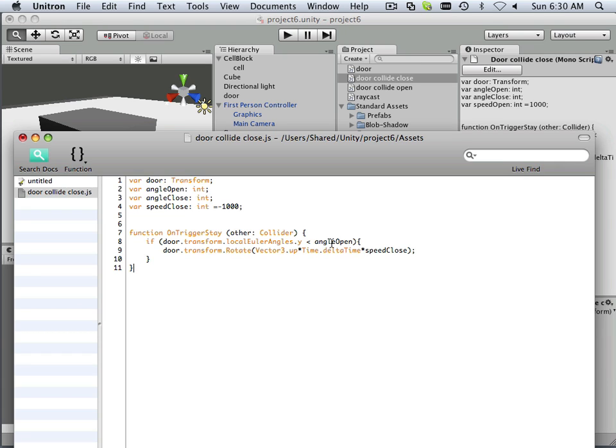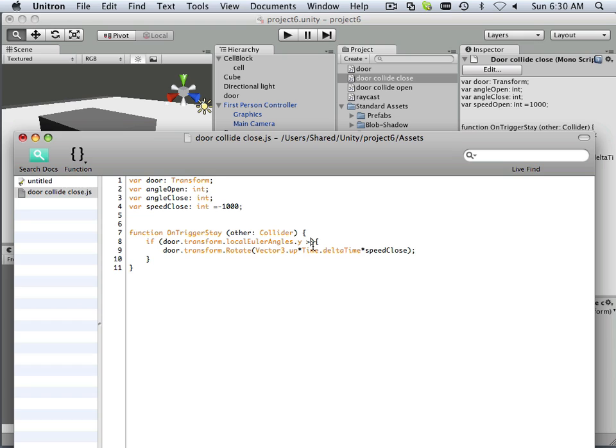But I want to make it so it's not angle open less than angle open. I want to make it greater than something else. Now I could put greater than angle close, but what will happen is it'll never solve because the angle closes zero. So I had to put angle close minus one.